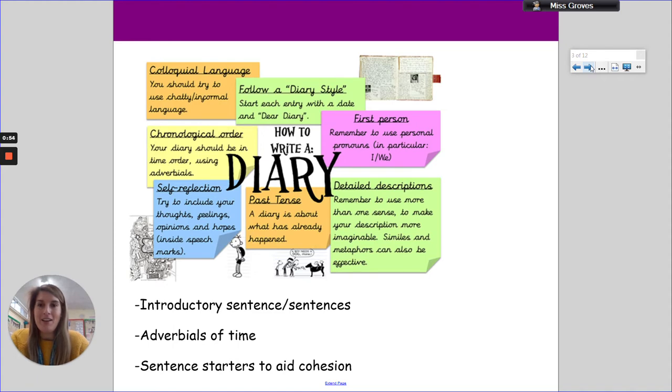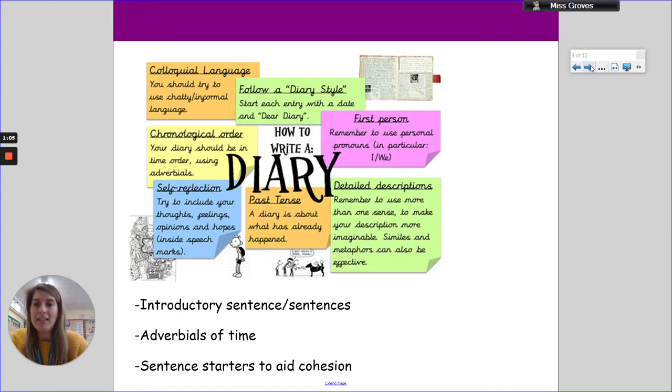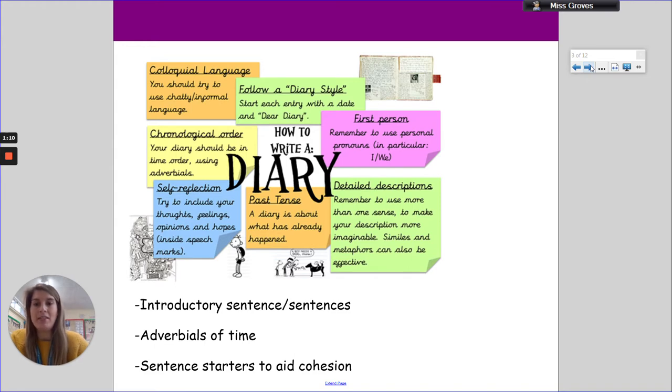Here we go. This was our features page that we looked at yesterday. Colloquial language, following your diary style, first person, detailed descriptions, past tense, self-reflection, chronological order, as well as introductory sentences, adverbials of time, maybe sentence starters to aid cohesion.